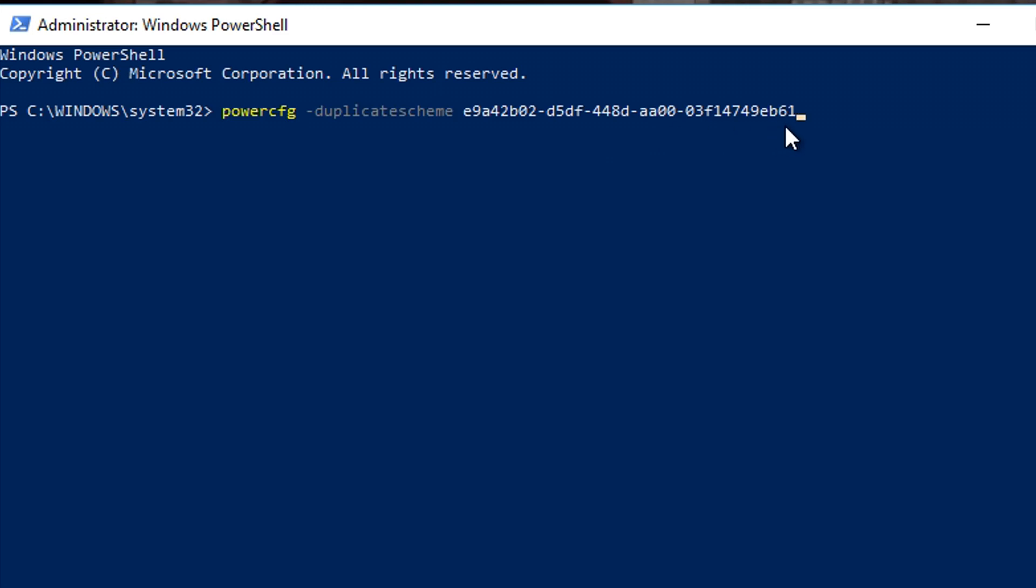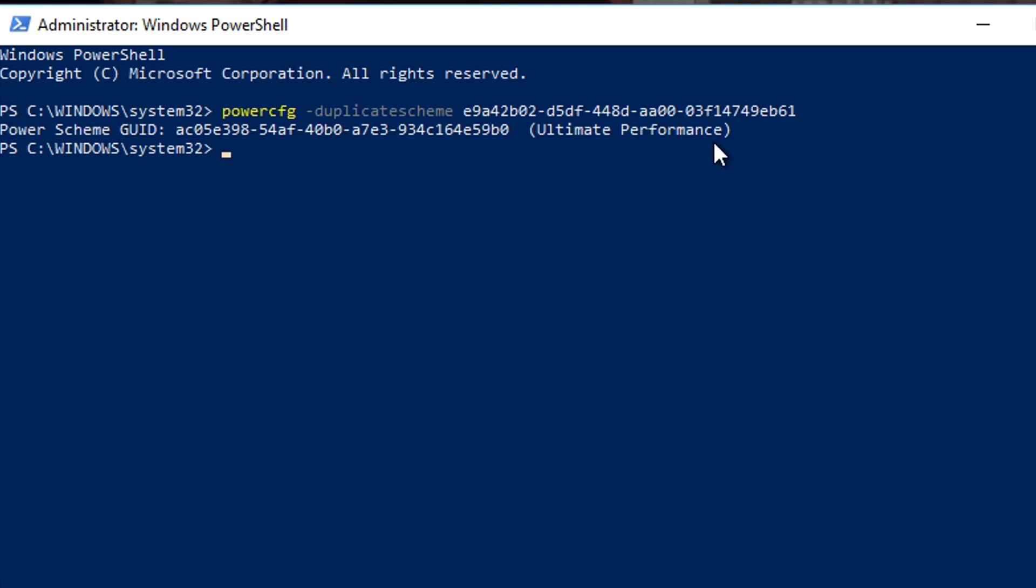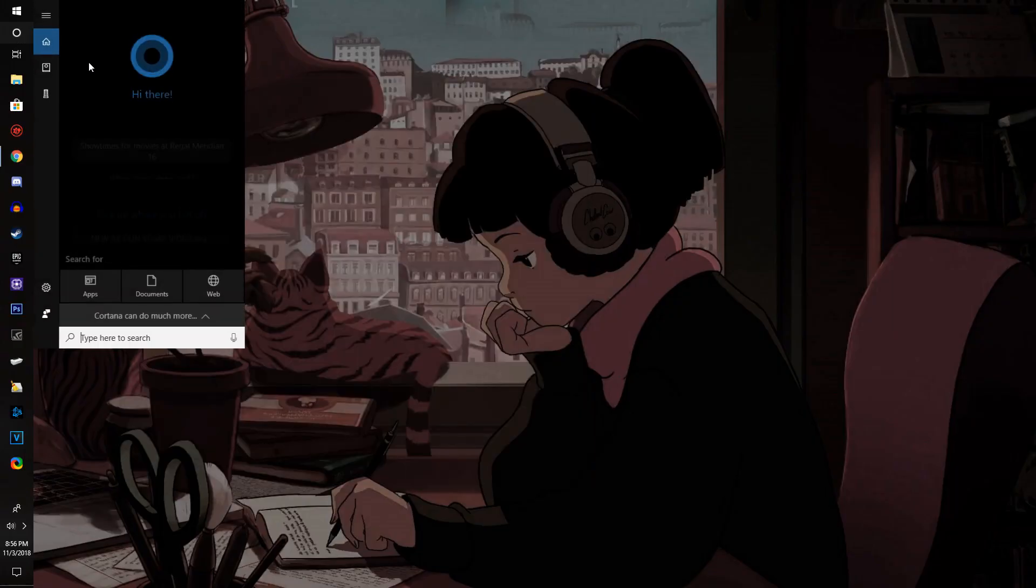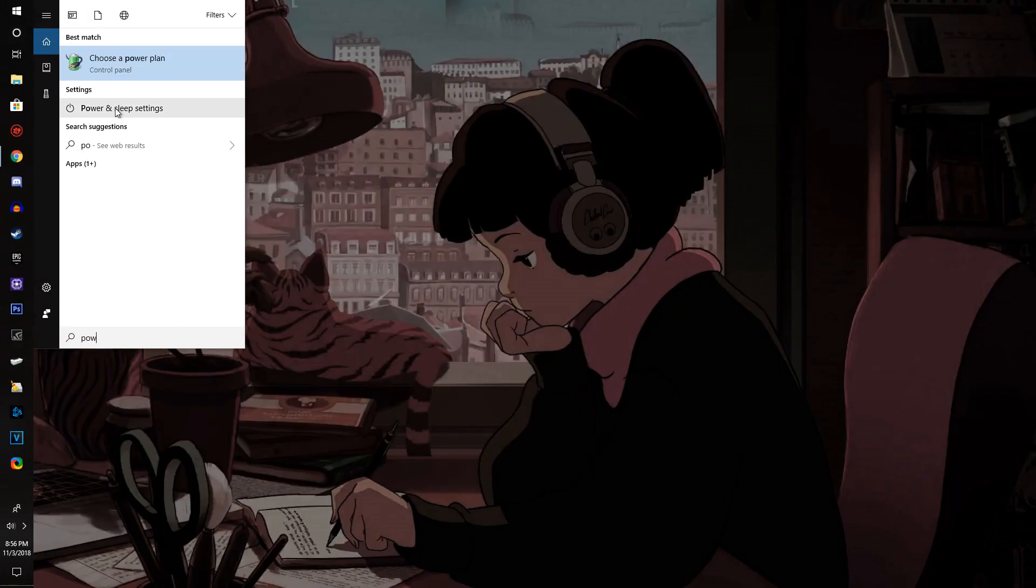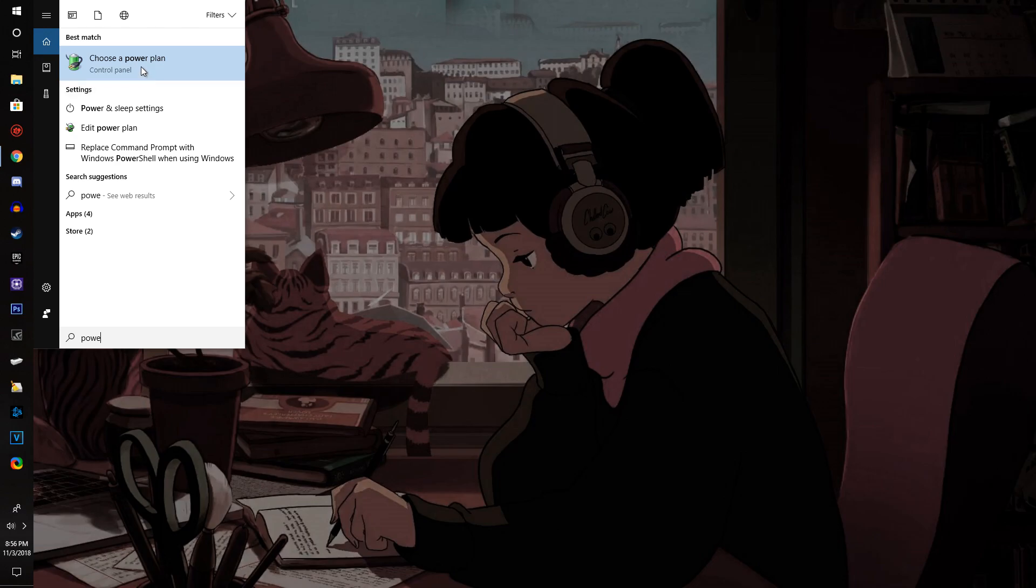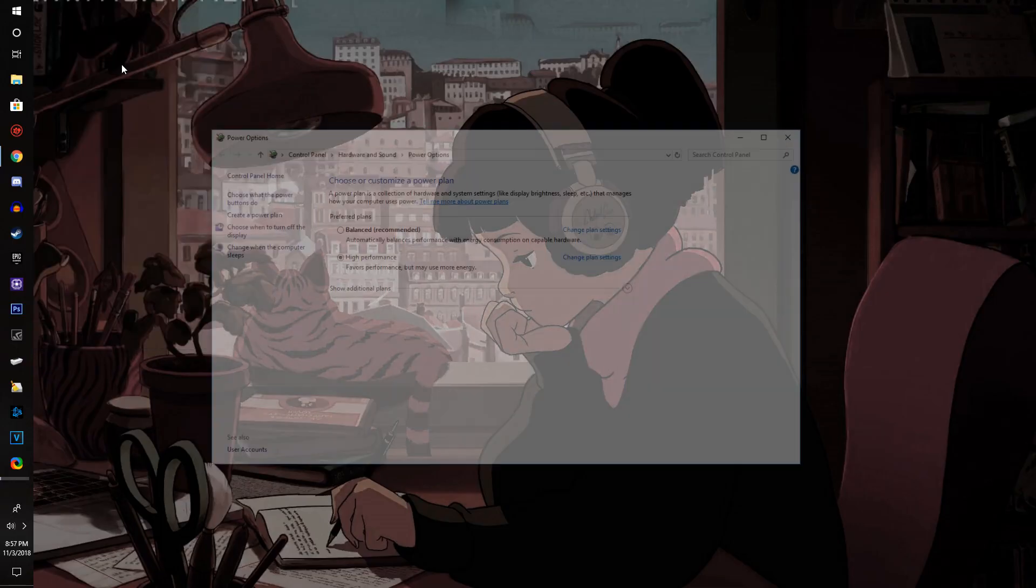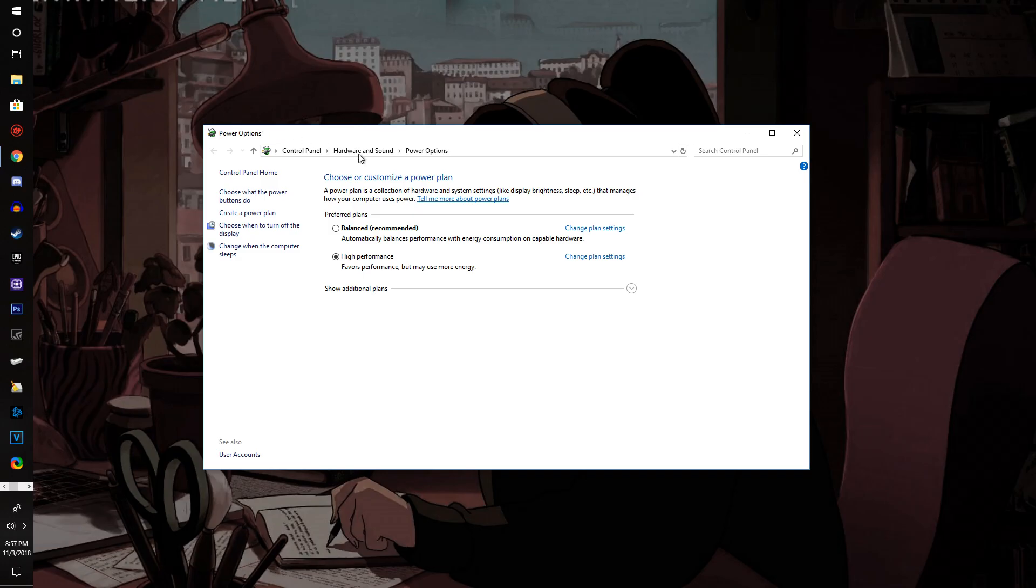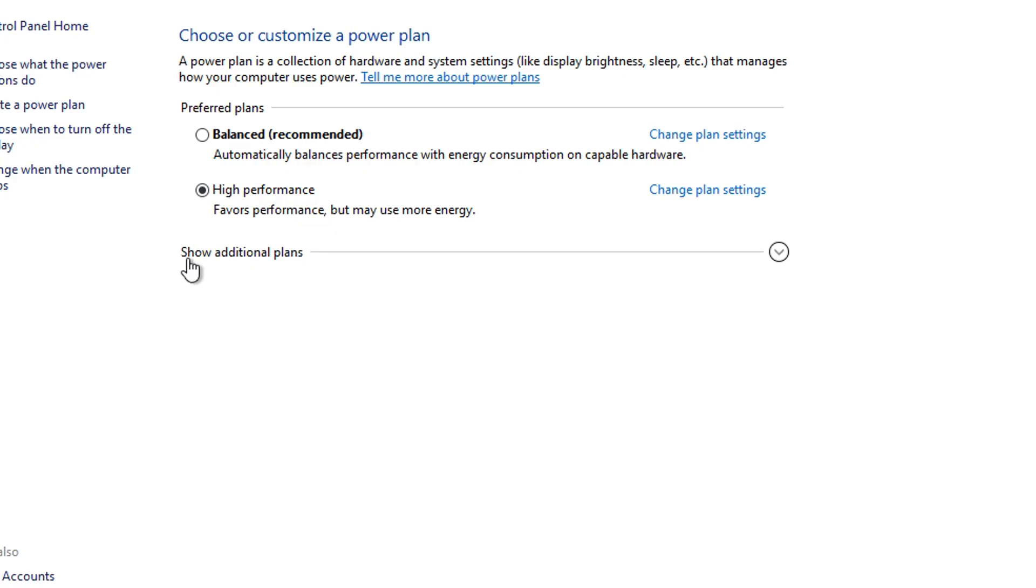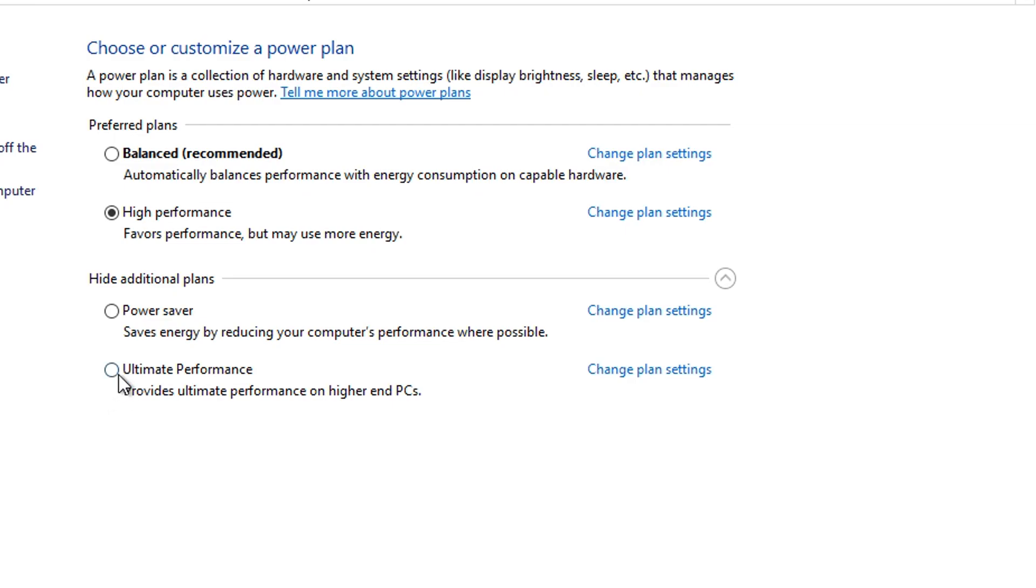You should see something like 'Power Scheme: Ultimate Performance' at the end, which lets you know that you've unlocked the ultimate performance option. To turn it on, search up 'power options'. It should be the very first one. Choose a power plan. If you don't see it automatically, open up 'show additional options' and drop down that menu. You should see Ultimate Performance. Click on it and you'll go from High Performance to Ultimate Performance.